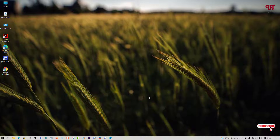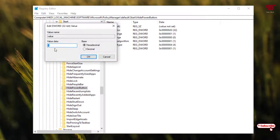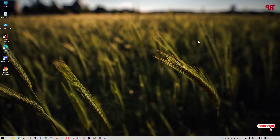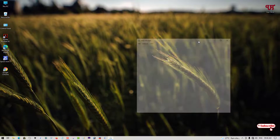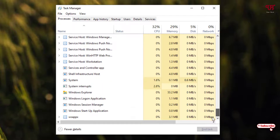If you want to revert it back, just go back to the same option and change the value back to 0. Click OK. Now close the Registry Editor and once again press Ctrl+Shift+Escape to open the Task Manager. Scroll down, select Windows Explorer, and click Restart.